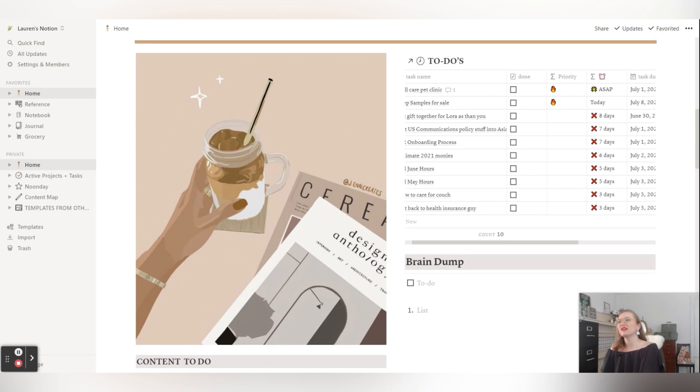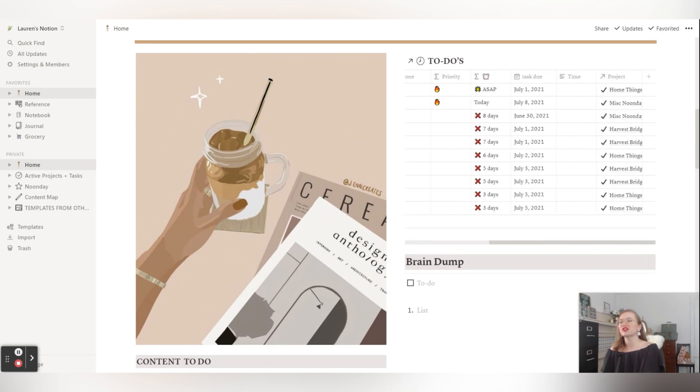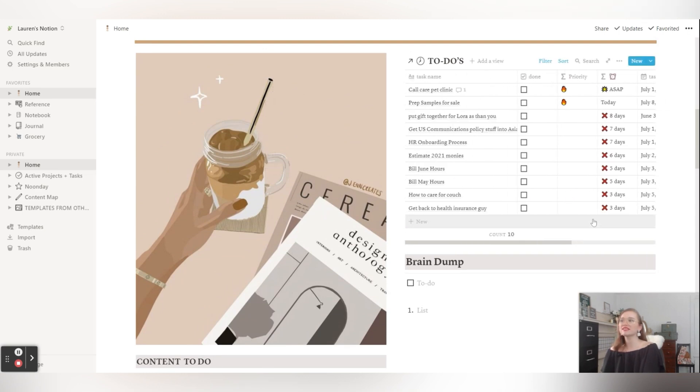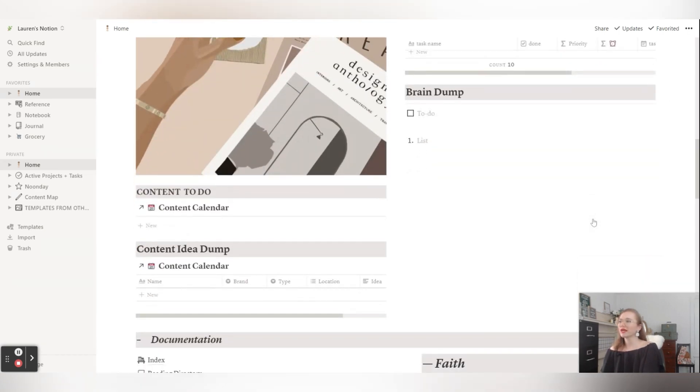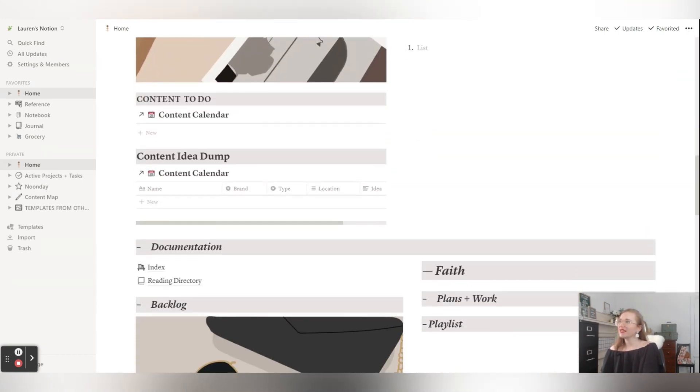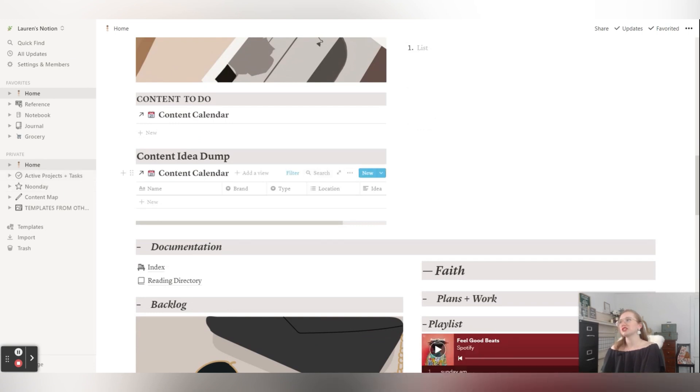But that is that. All of these to-dos are tied to specific projects that I'm working on and those all stay in my active project and tasks as well.